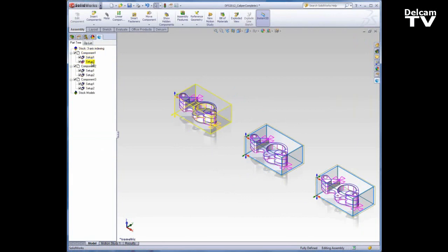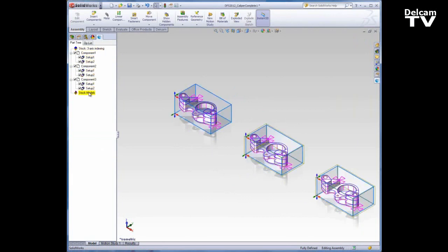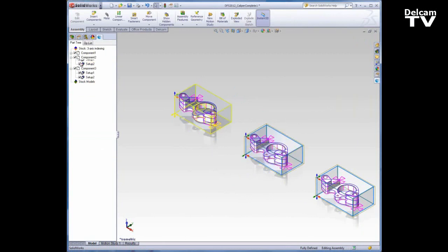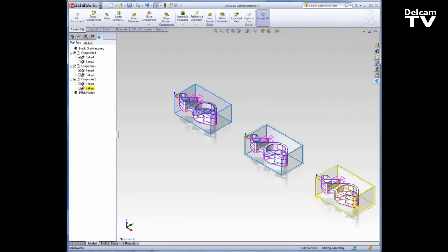You'll also notice that I have both setups enabled in each component. That doesn't make a whole lot of sense in this case, so I'll just turn off setup 2 in each of those instances.